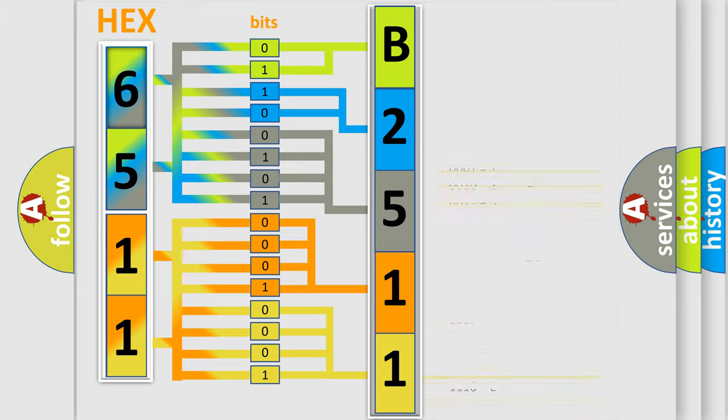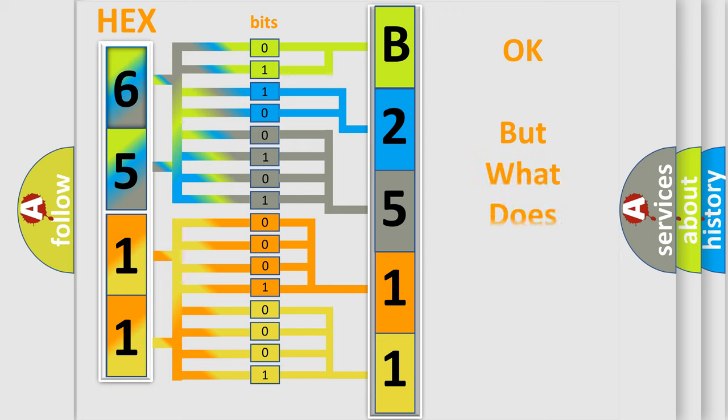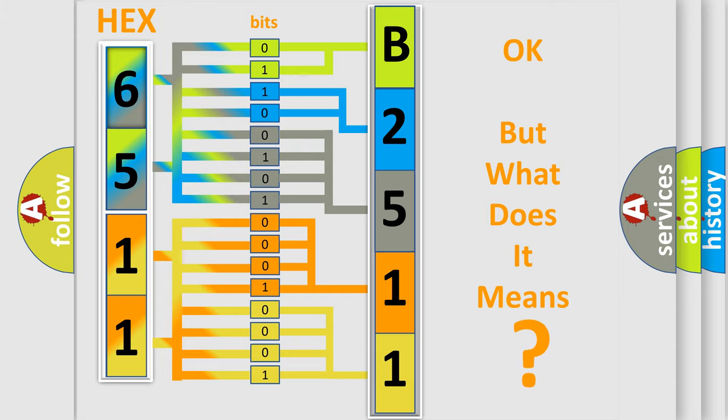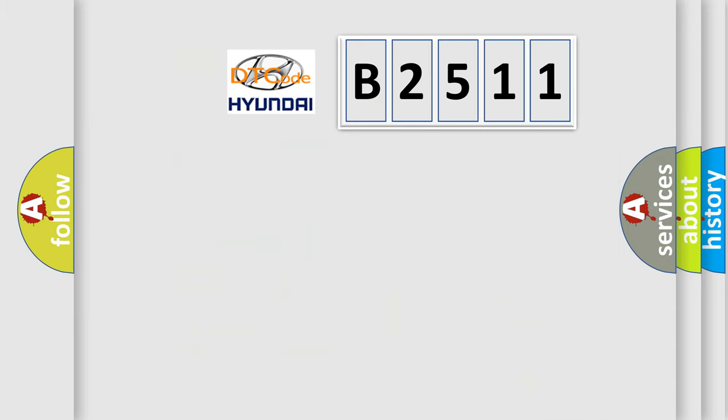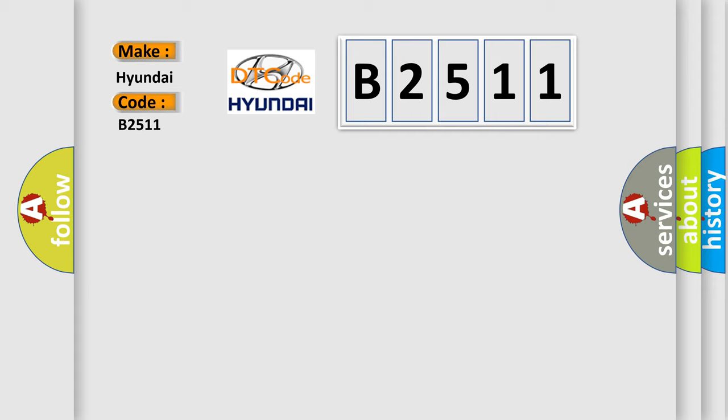We now know in what way the diagnostic tool translates the received information into a more comprehensible format. The number itself does not make sense to us if we cannot assign information about what it actually expresses. So, what does the Diagnostic Trouble Code B2511 interpret specifically for Hyundai car manufacturers?